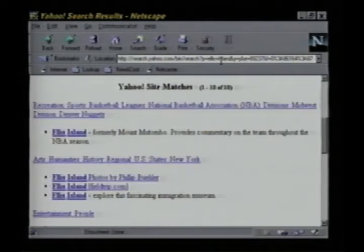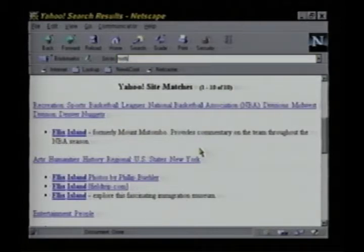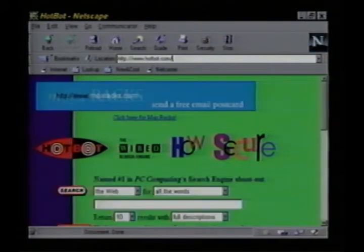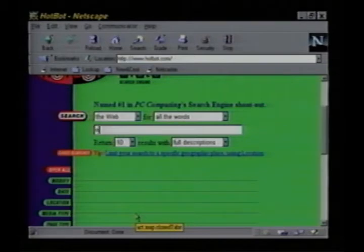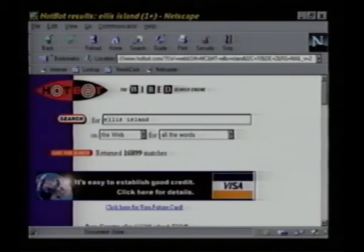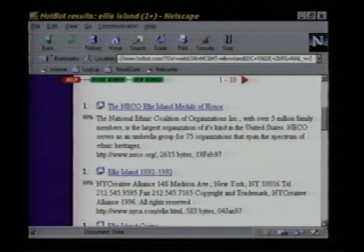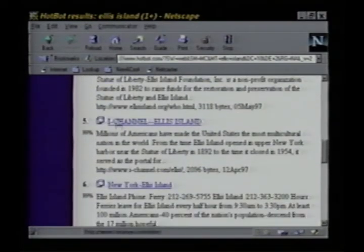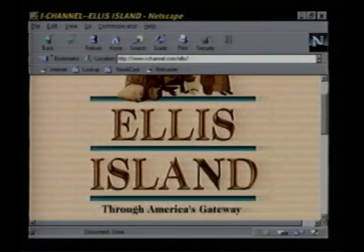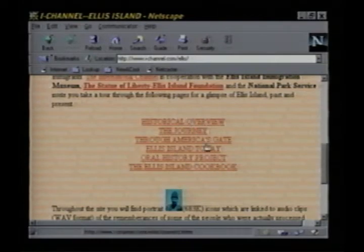Now let me show you something. I'll return to HotBot — one of my favorite search engines — by simply typing HotBot in the location window. I'll enter Ellis Island. Over 16,000 matches to my query. And in this case, some of the highest ranked sites are really good ones — especially the iChannel link. You'll find lots of information about Ellis Island: a historical overview, even an Ellis Island cookbook. So why is there such a huge difference in hits? This is a great example of the differences between a directory and a search engine. On Yahoo, there were only a handful of hits to our Ellis Island query because that database only includes those sites entered by the Yahoo research team — human beings. On the other hand, HotBot is robotically searching the entire internet.